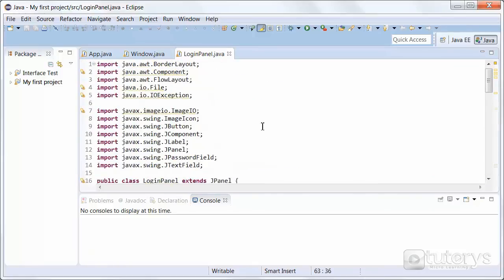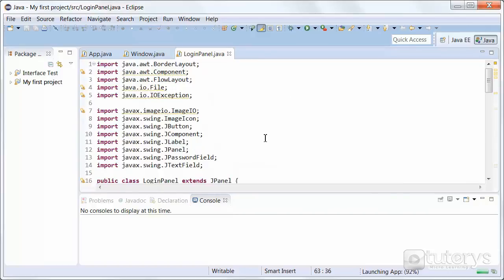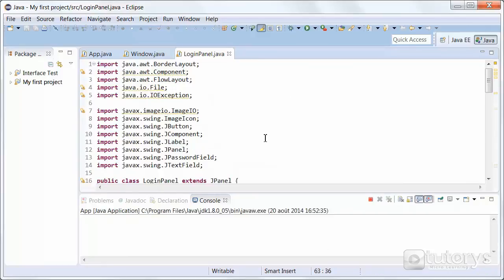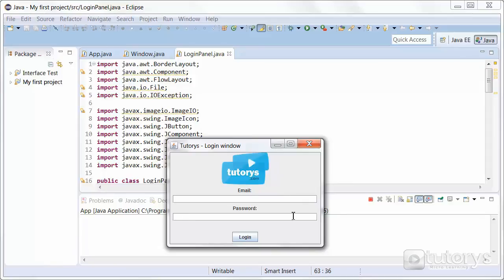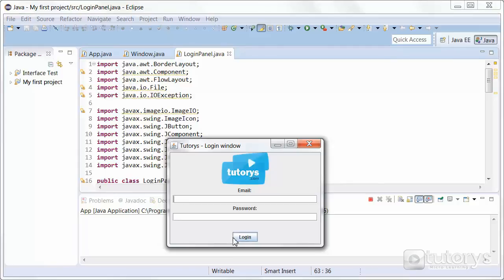So if we run the program now, as you can see, we have our north section here with our logo. We have the center or the middle section of our interface here with the email label, its field, the password label, and also the password field here. And then in the south section of our BorderLayout, we have our button login. And that's how you use Layout Managers in Java.